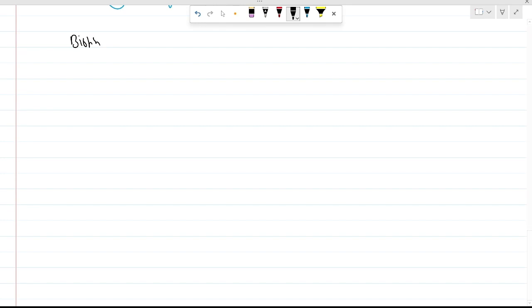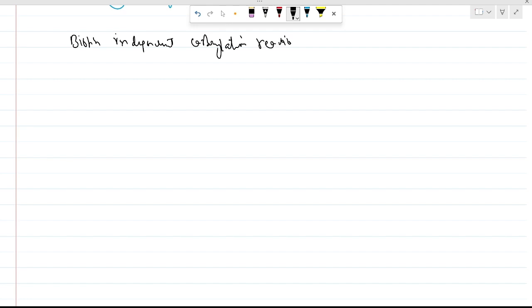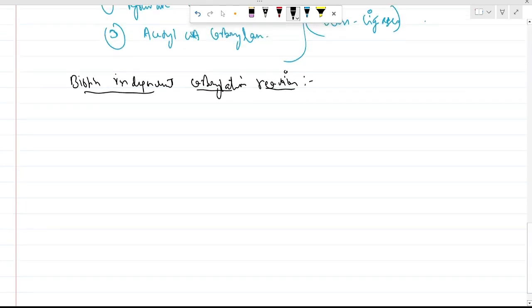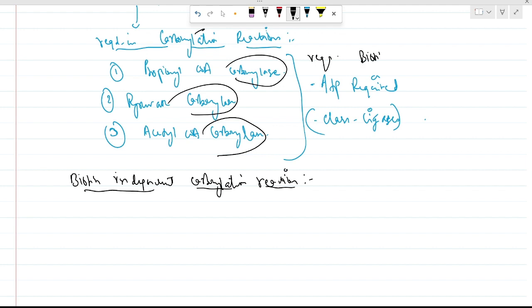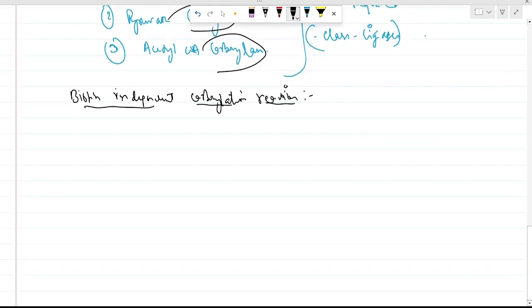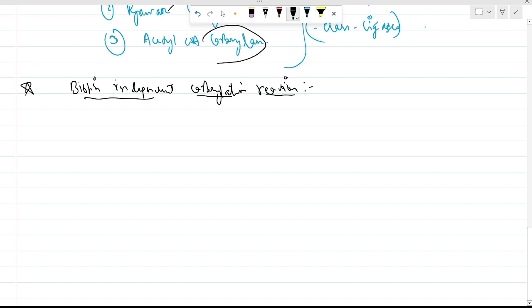Now we are going to see some biotin-independent carboxylation reactions. We have seen that carboxylases involved in carboxylation reactions generally require biotin, but now we look at some exceptions — biotin-independent carboxylation reactions.